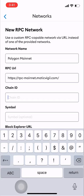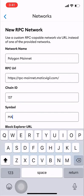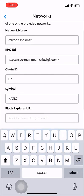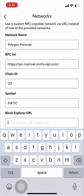Step 9: Enter 137 in the chain ID box. Step 10: Enter MATIC in the symbol box.